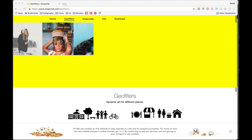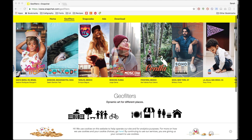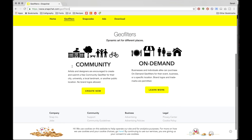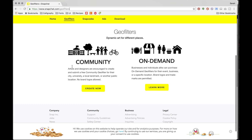First you want to go to Snapchat's website — go to snapchat.com/geofilters. When you get here, if you scroll down, you'll see two types of geo-filters: community and on-demand. Community is free and it's something that artists do for their area, and on-demand is something that you're creating for your special event or for your brand.